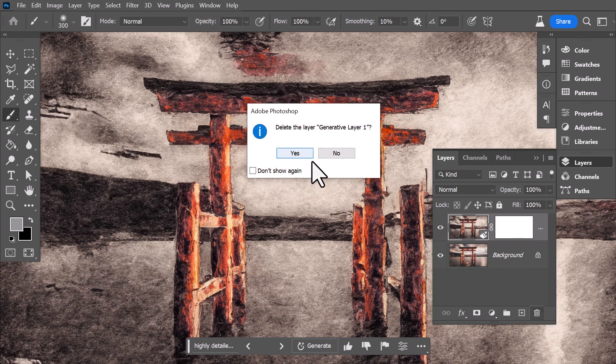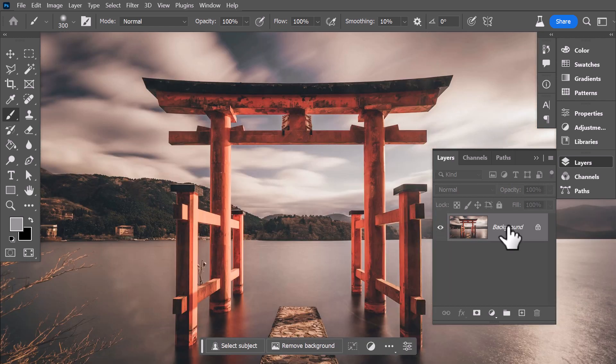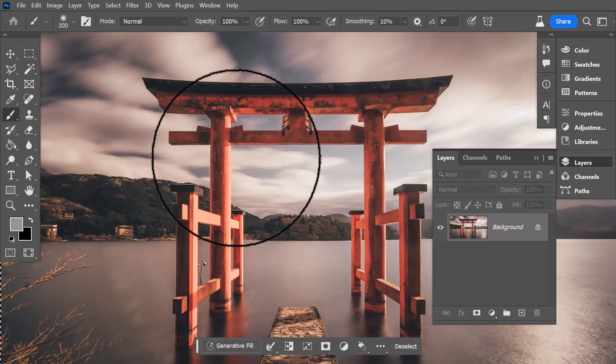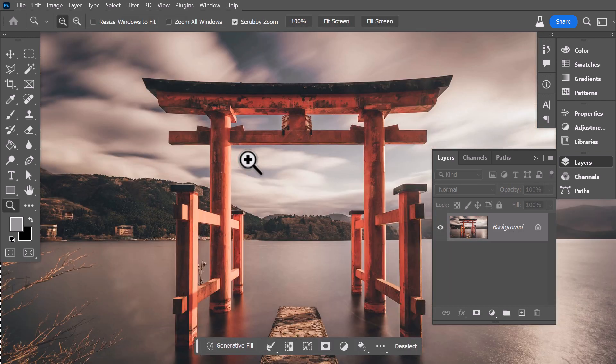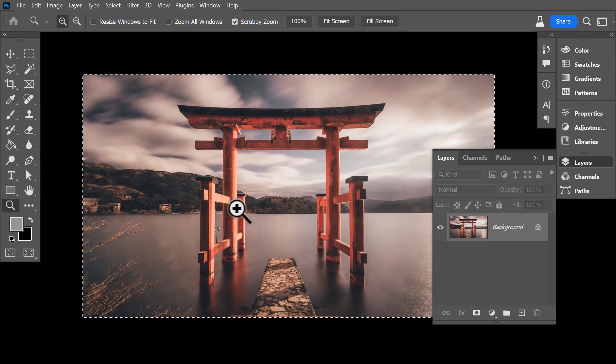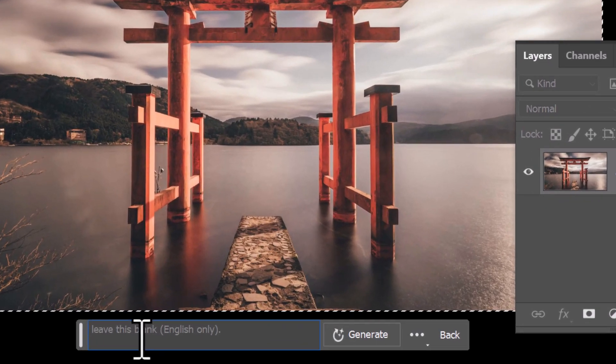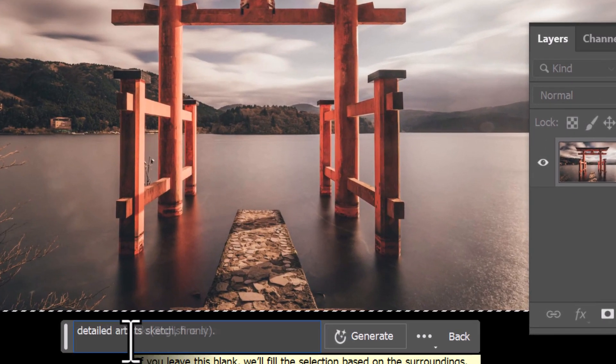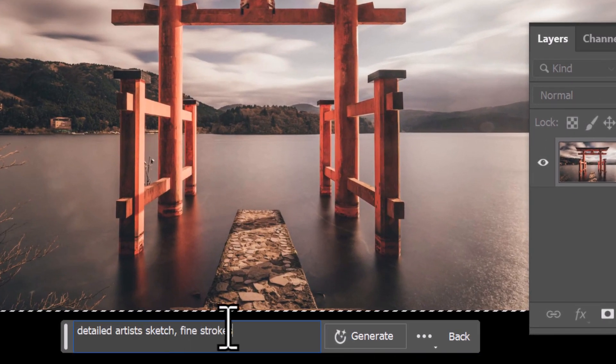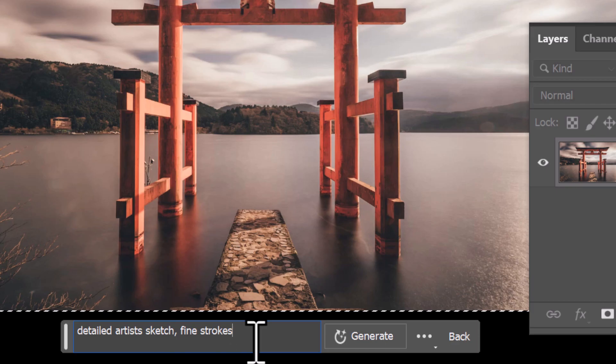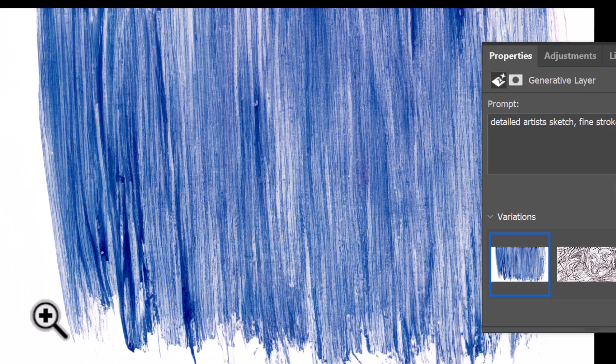If I delete this layer and simply hit Ctrl+A to select everything and zoom out a little bit, if I go to Generative Fill and type in something like a detailed artist sketch, fine strokes, hit Generate, we get something completely different. It's actually not a straightforward image prompt.